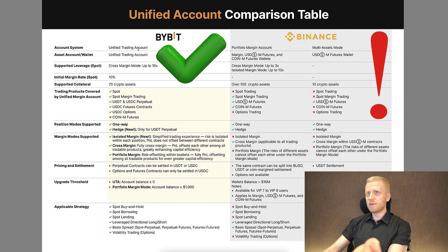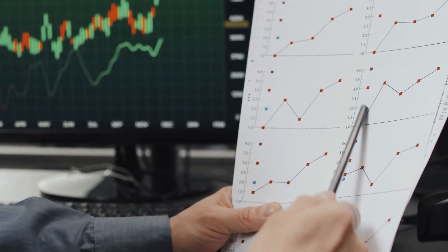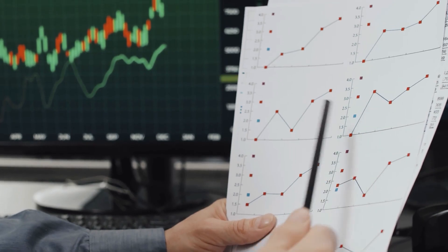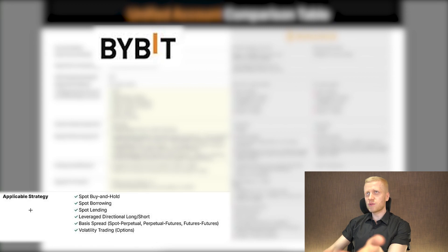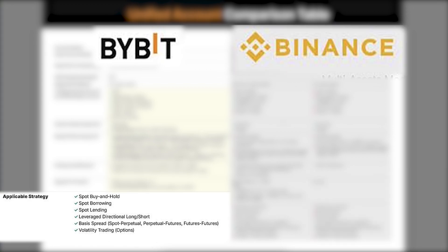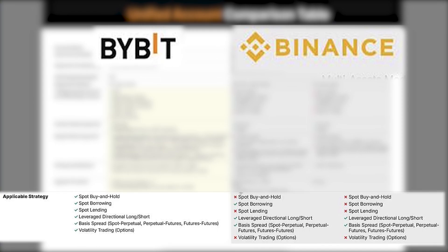It's very hard for average people to get the portfolio margin account on Binance, while Bybit UTA is easy to get for anyone. Also, if you want to trade with different strategies, Bybit UTA gives you much more flexibility — you can use any types of strategies, whereas Binance portfolio margin mode does not support all trading strategy types.